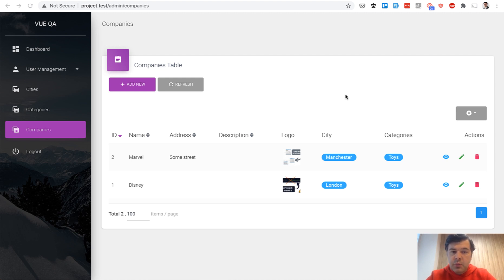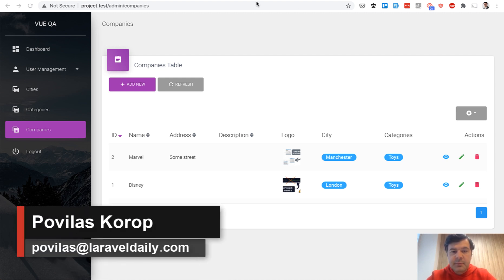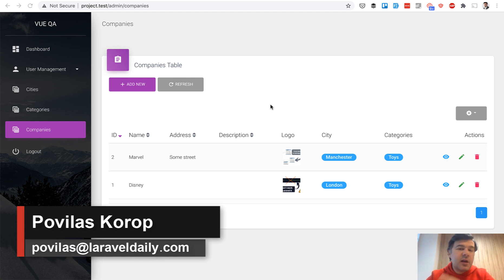Hello guys! In this video I will create this admin panel which you see on the screen with Vue.js, Single Page Application and Laravel API.